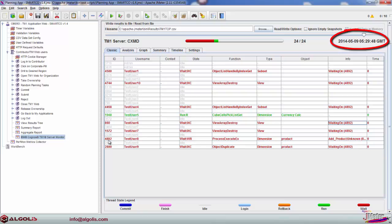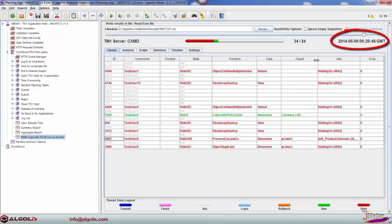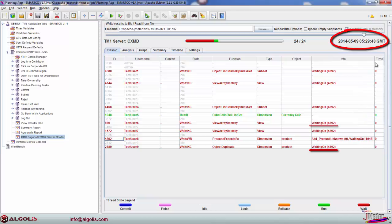In this example, we identified and isolated a thread causing lock contention, which resulted in weights on multiple threads and potential rollbacks in executed TM1 processes.